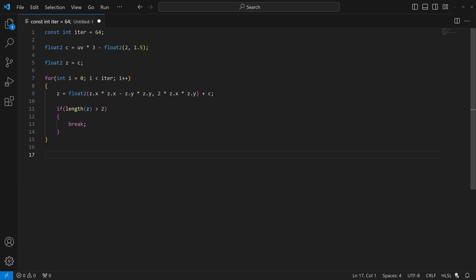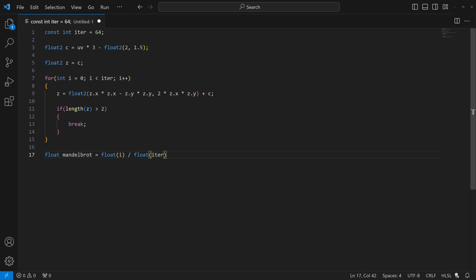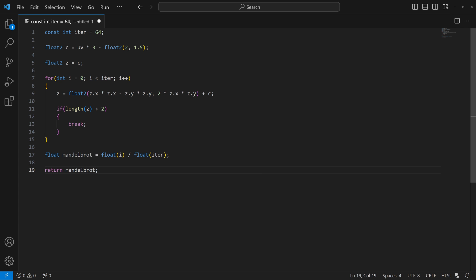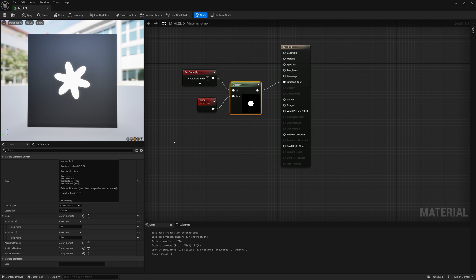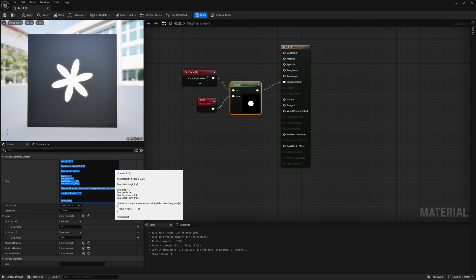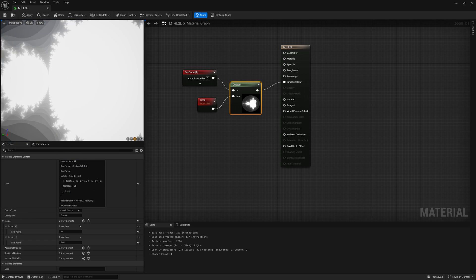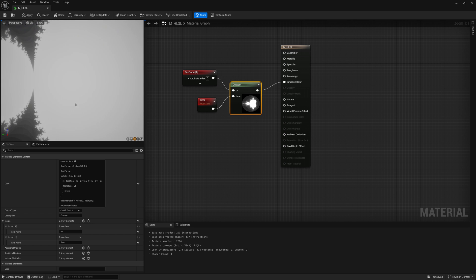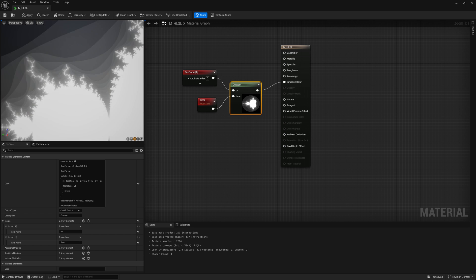And then finally, to get this to output something that we can see, we're going to do float Mandelbrot. I'm just going to make a variable here and make it float I divided by float iter. And just make them float so they're all matching. Might not be necessary but just to avoid any problems. And then we're going to return the result, so return Mandelbrot. So not that much code, 19 lines of code. And if I copy this and throw it into here, what do we get? We get our Mandelbrot pattern with this very detailed fractal.